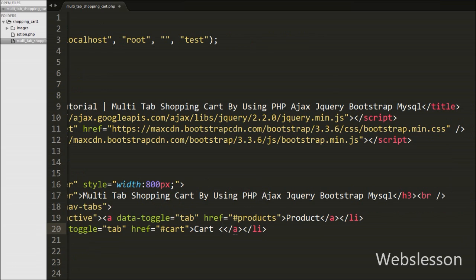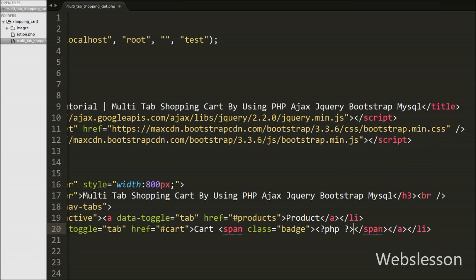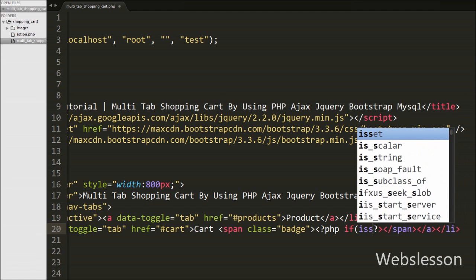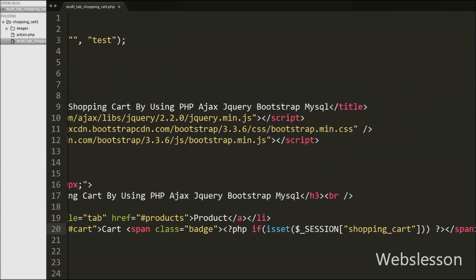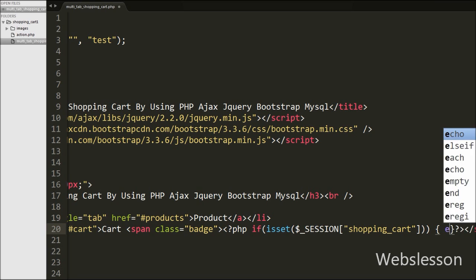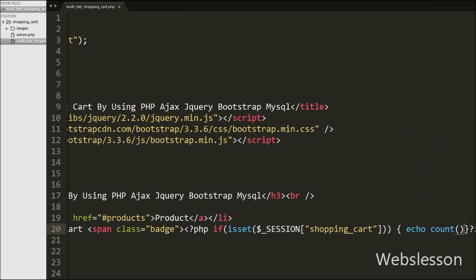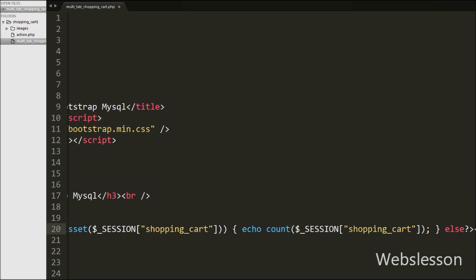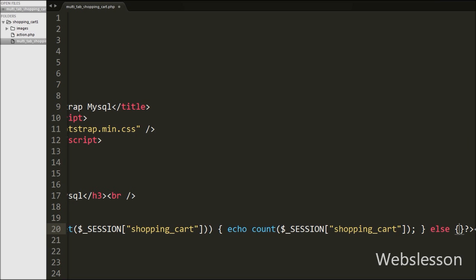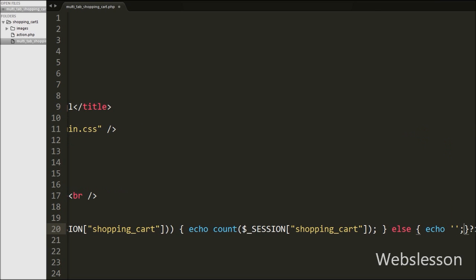Here we write a span tag after the cart text with class equal to 'badge'. Inside this tag we write an if statement using isset() with the argument $_SESSION['shopping_cart']. This condition checks whether the shopping cart session variable is set or not. If the value is set, it executes the if block where we echo count($_SESSION['shopping_cart']) to display the number of items. If the value is not set, it displays 0. This way we display the number of products added to the shopping cart.